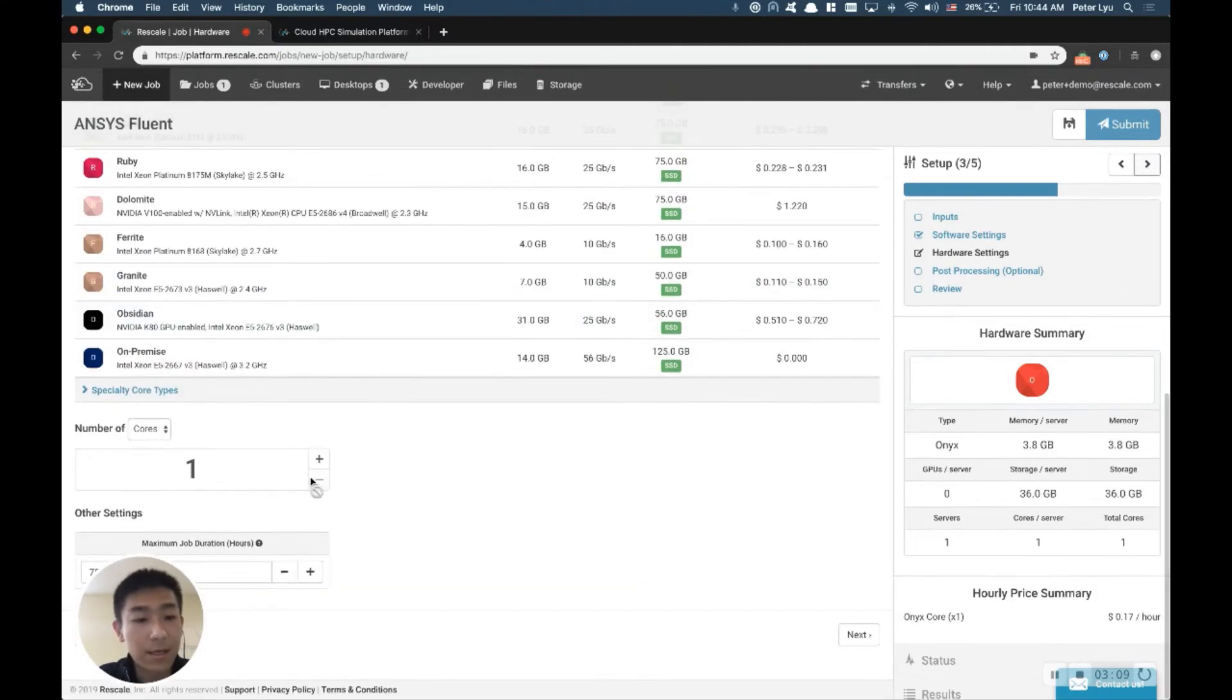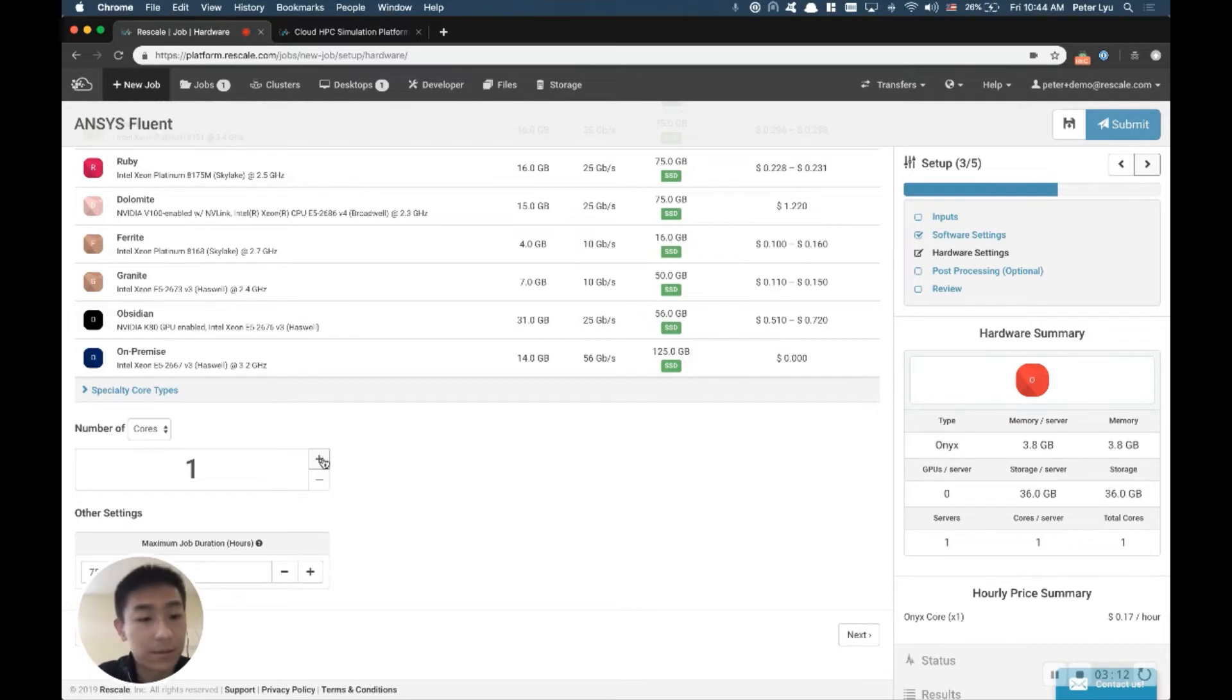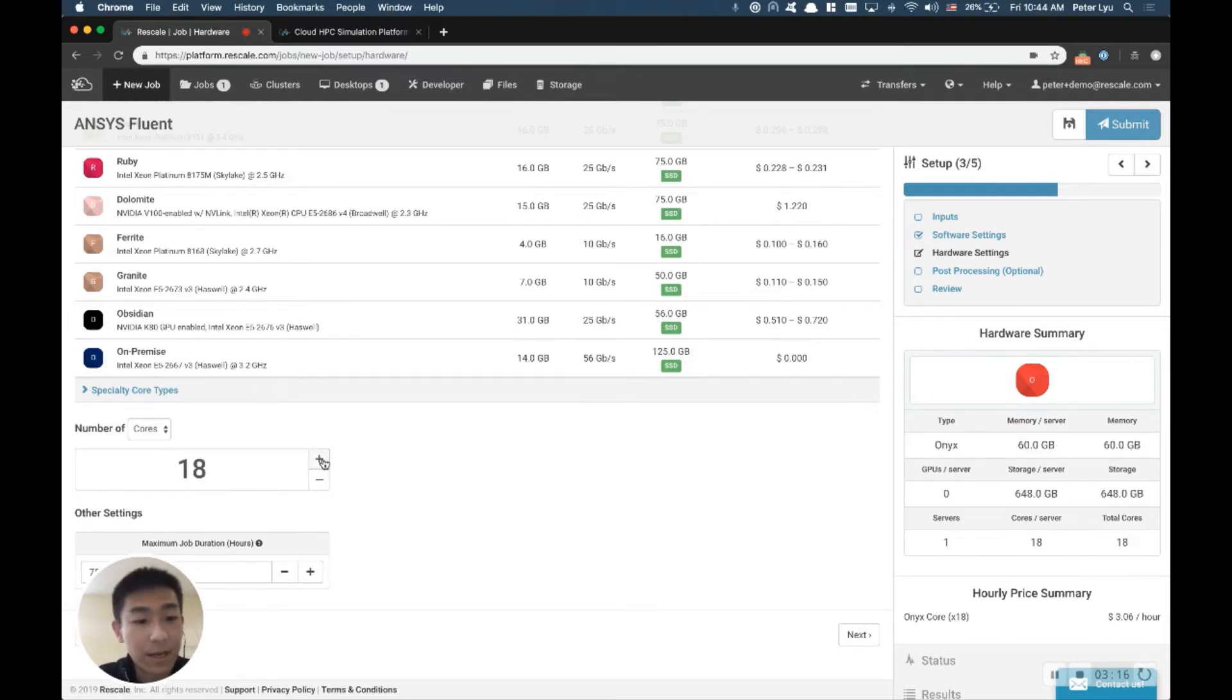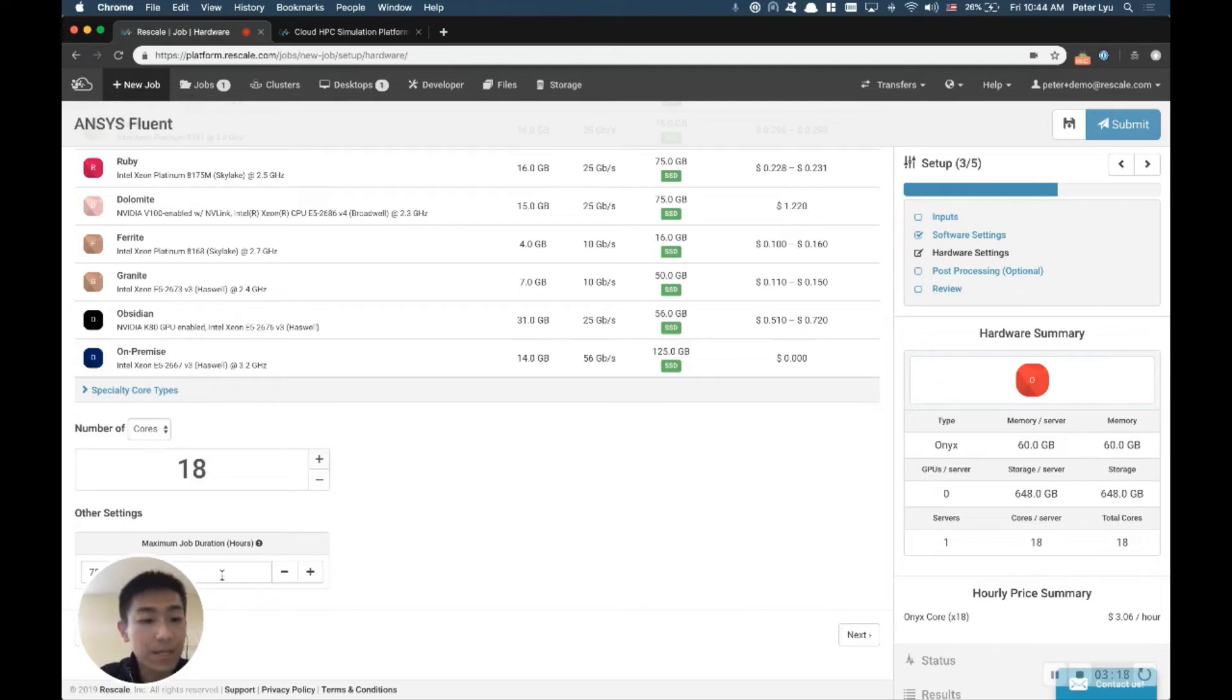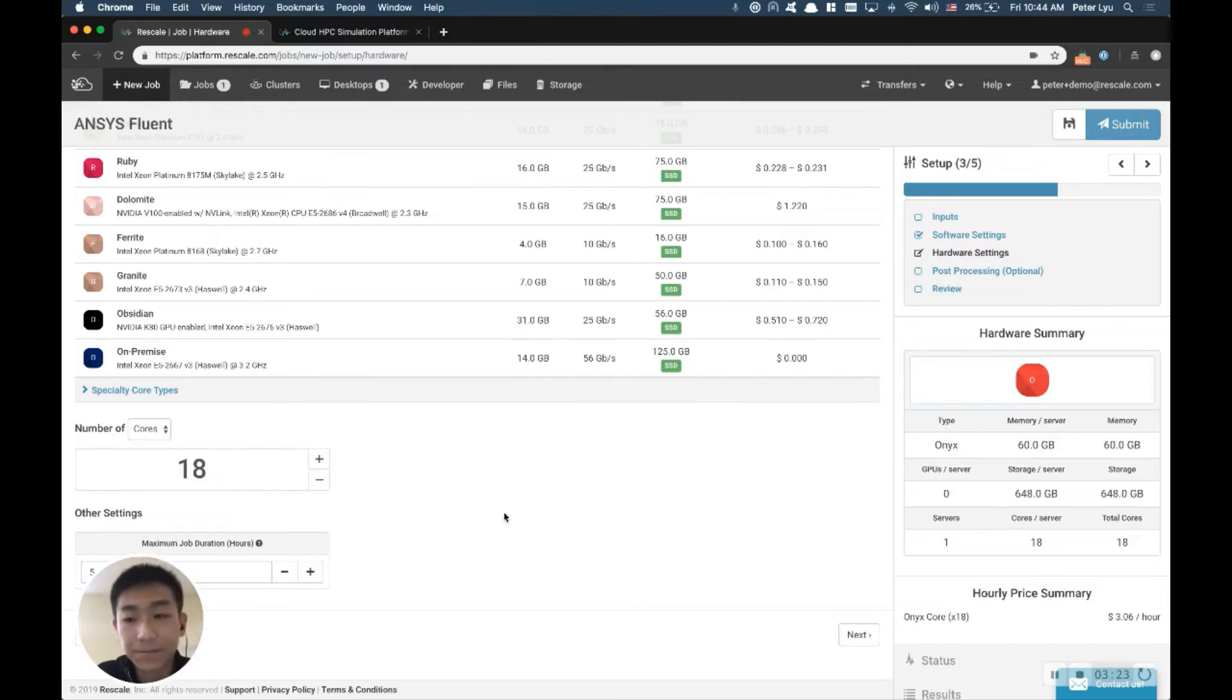And down below, you can set how many number of cores you'd like to run. This model is fairly small. I'm going to go ahead and run with 18 cores. And finally, I'm going to set a wall time of five hours because I know it runs about one hour.